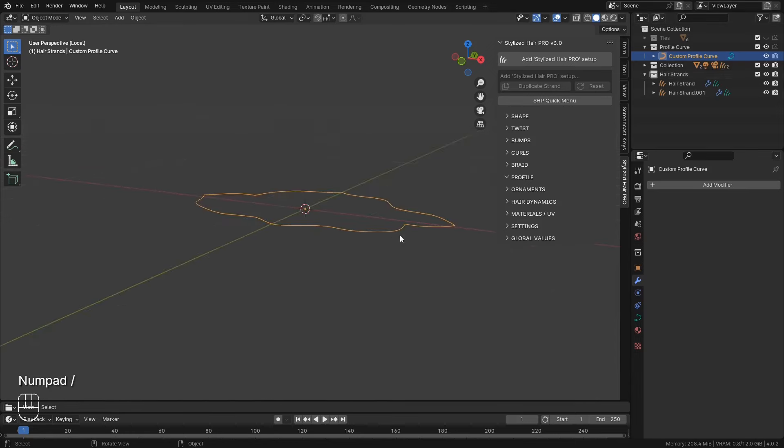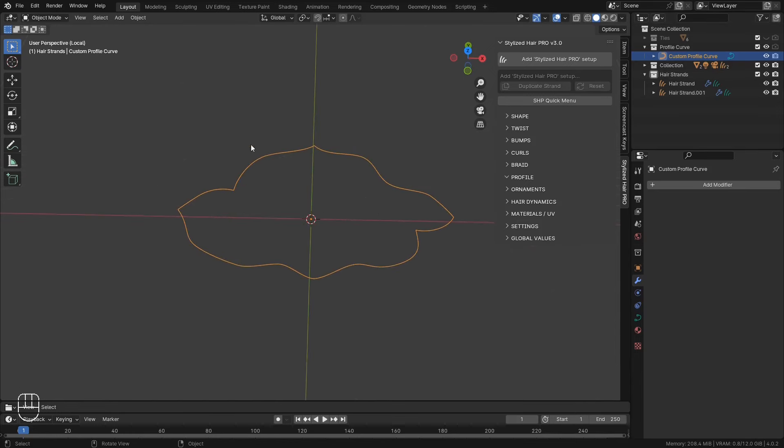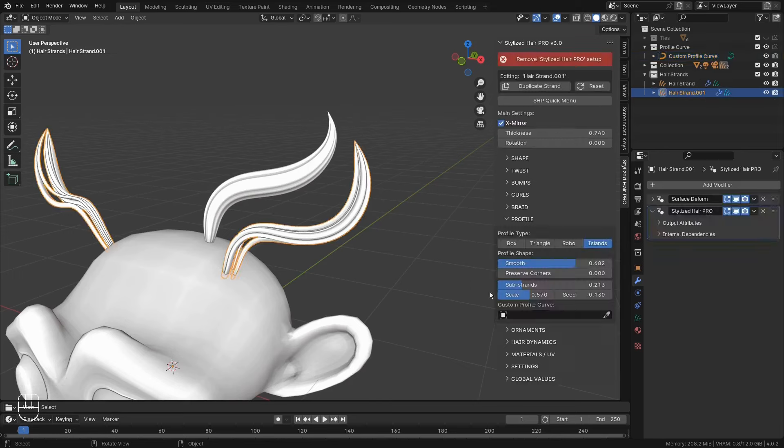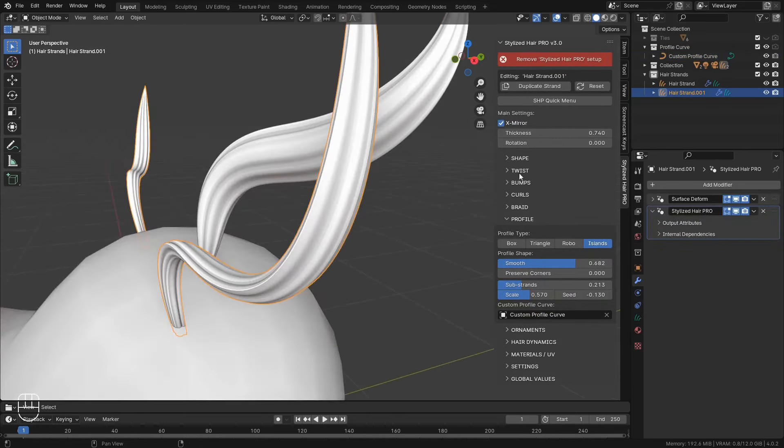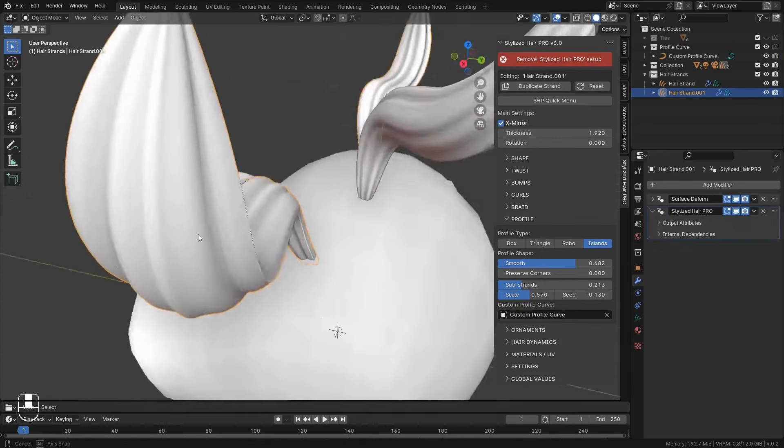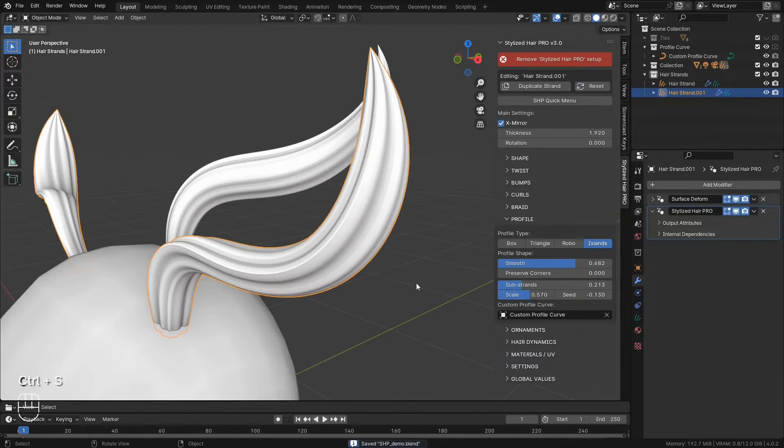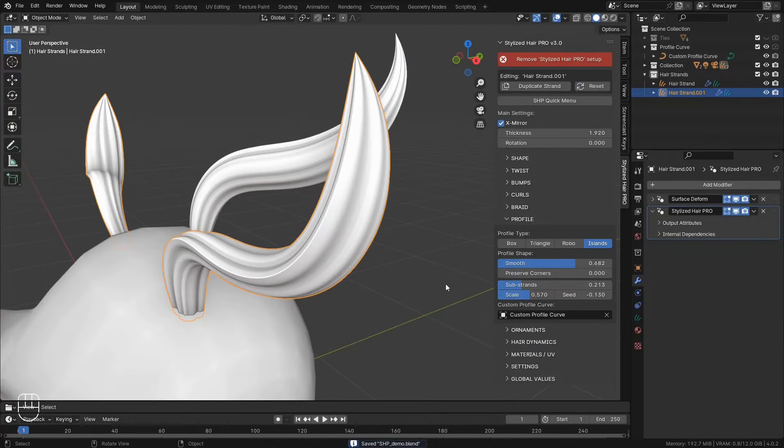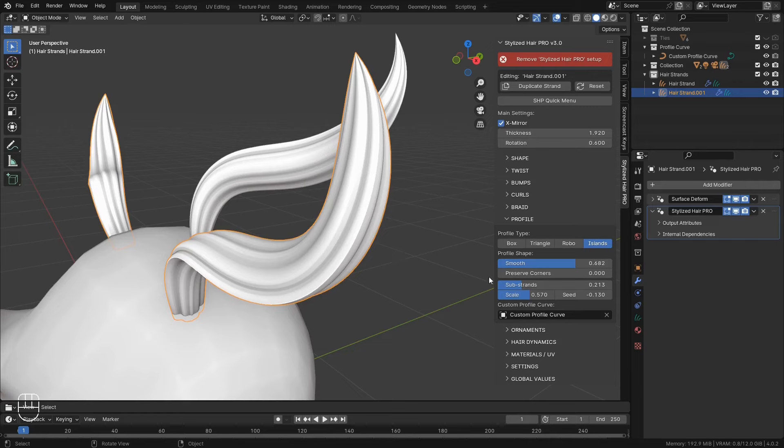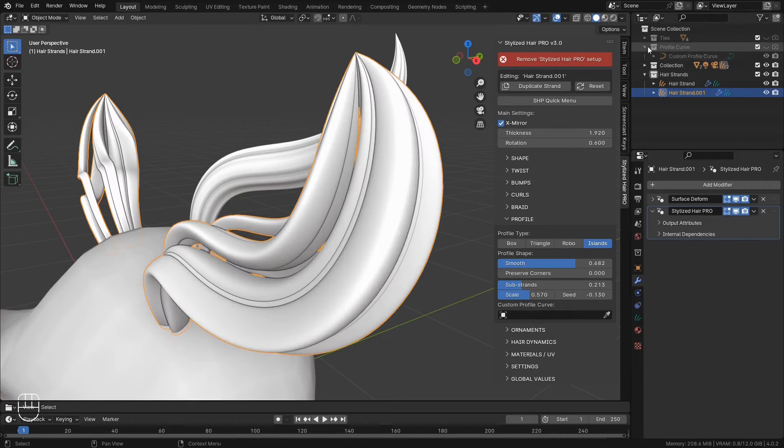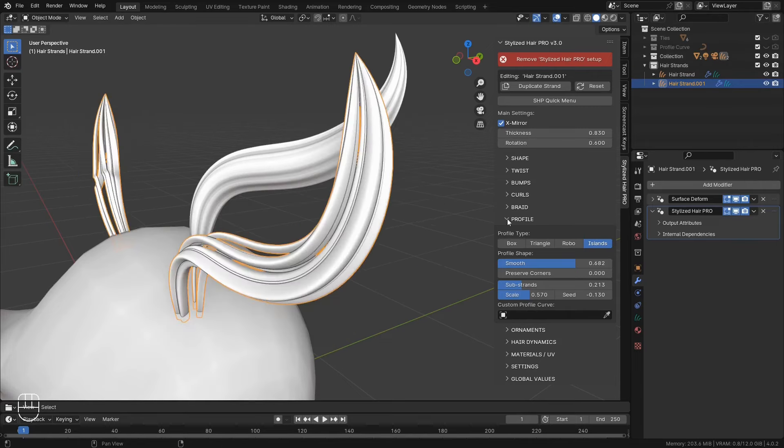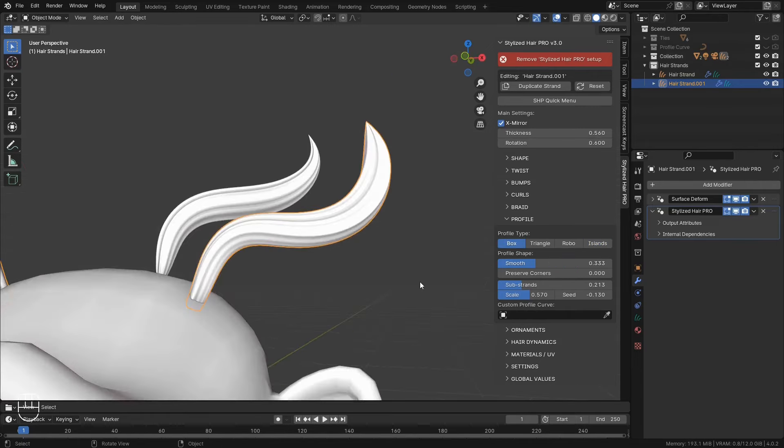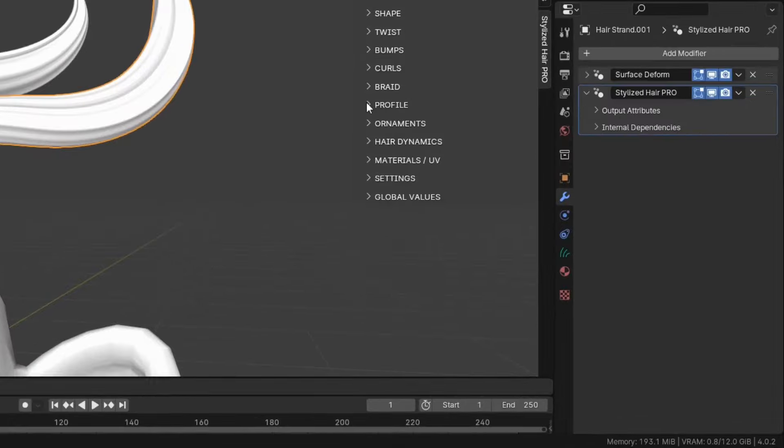And finally, if you want to create your own custom profile curve. You can select it from here and it will override all of these.